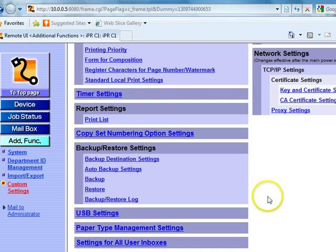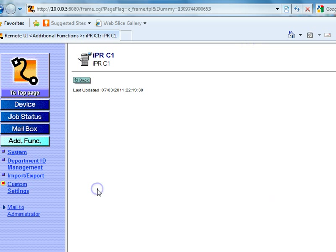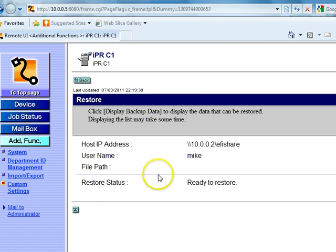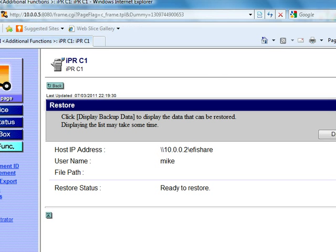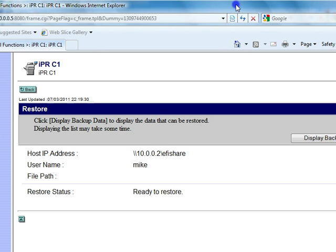And if you wanted to restore your documents, you would just simply reverse the process.